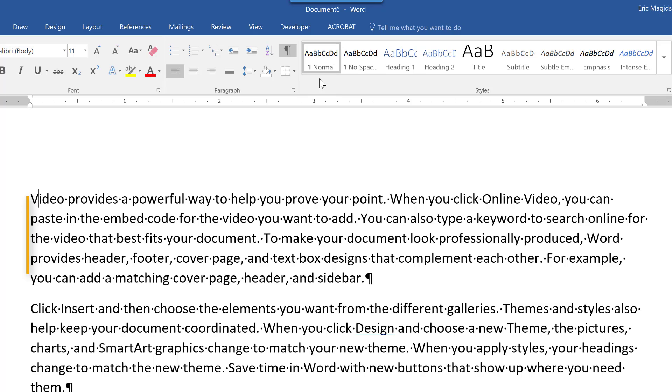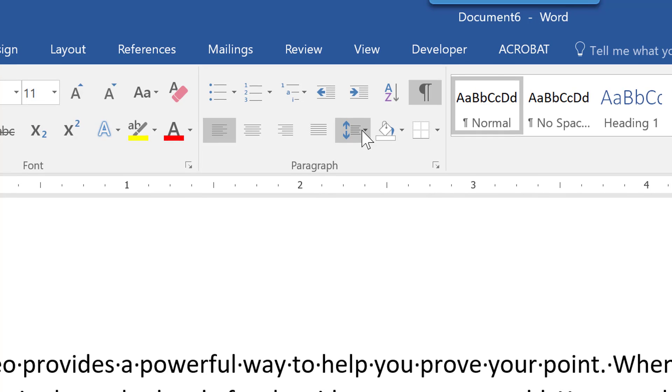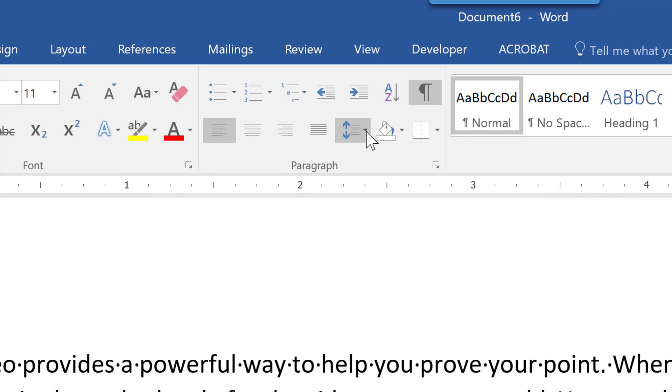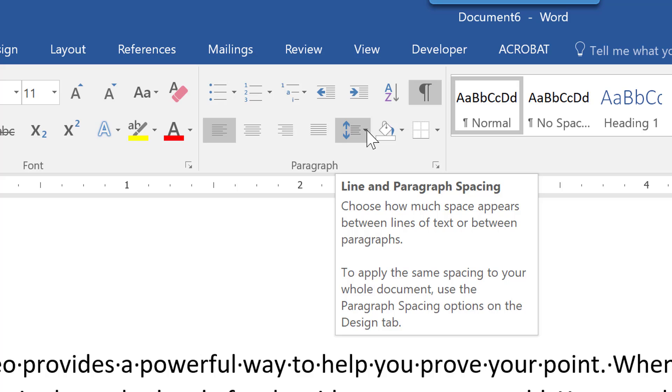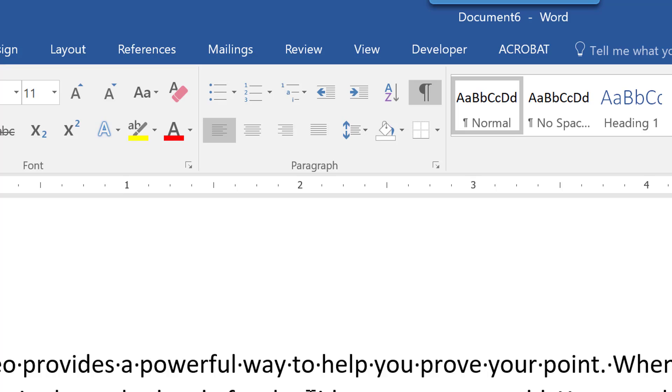To adjust the spacing, if we come here to paragraph, now it's also right here, line and paragraph spacing. And if you notice, it has a little arrow next to it. That means there's more for us to see.